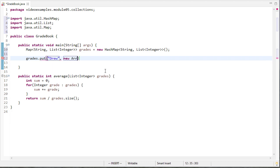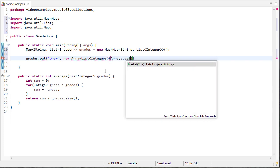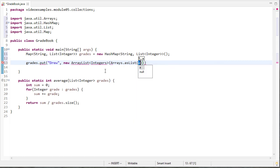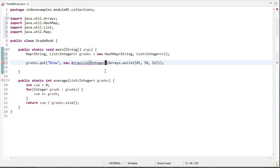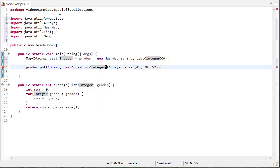And we'll use the arrays as list function to let us have a list of some grades 45, 78, and 52. And integers should be plural. And we'll need to be sure to import array list. So you can see all the things we're importing.